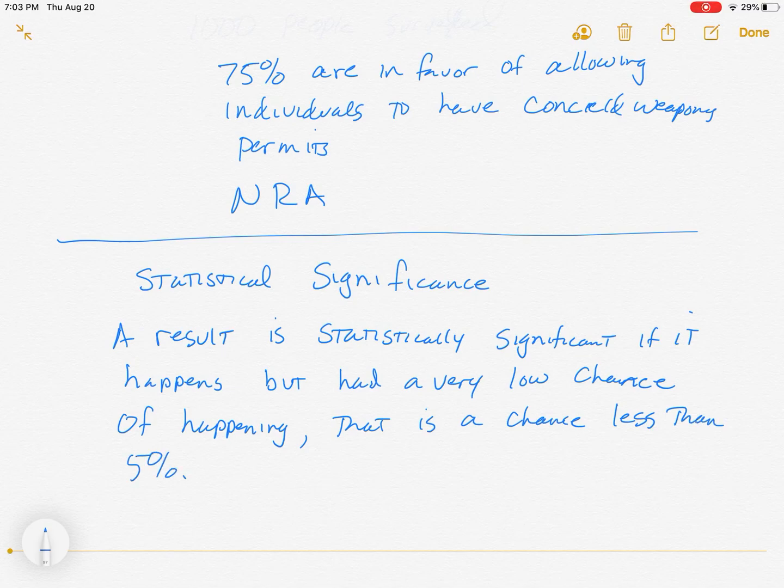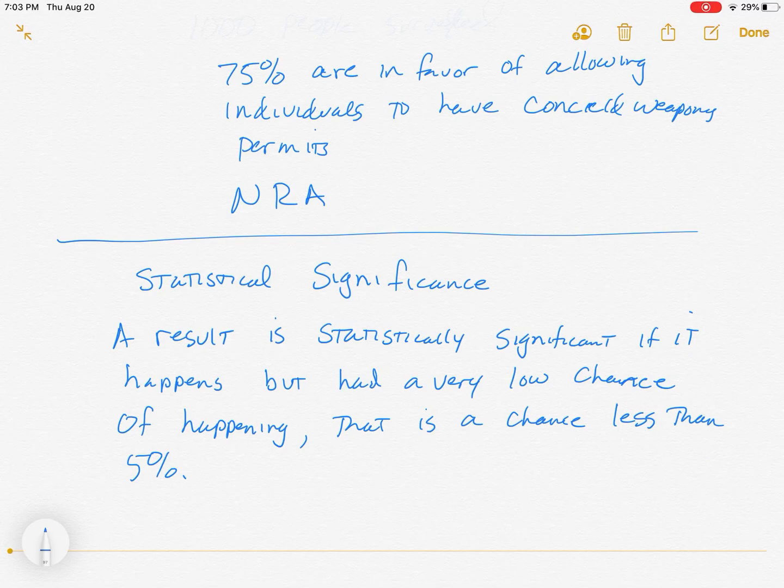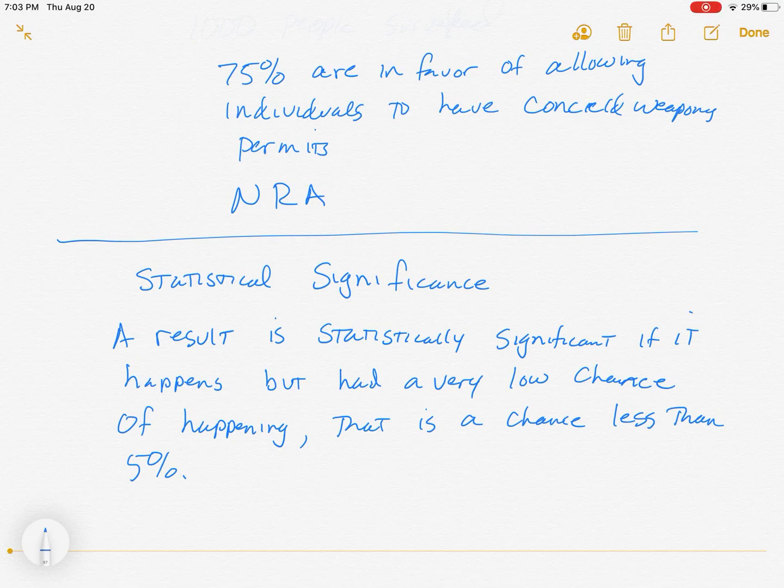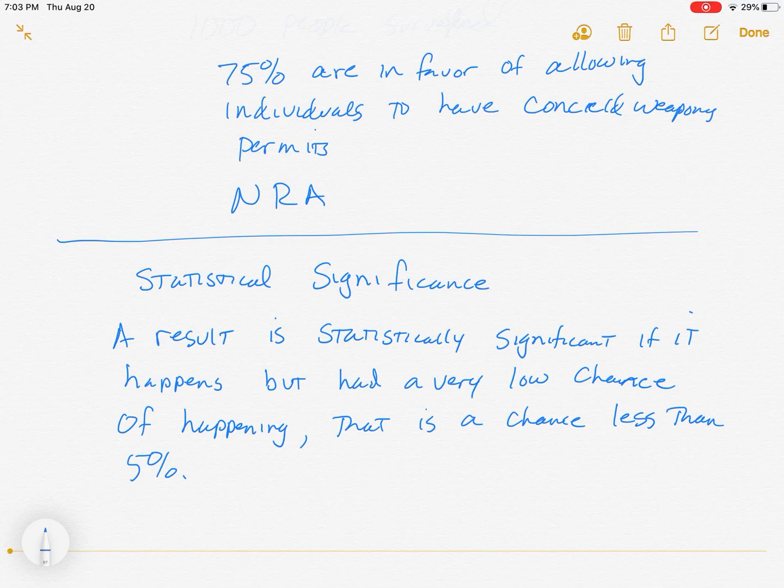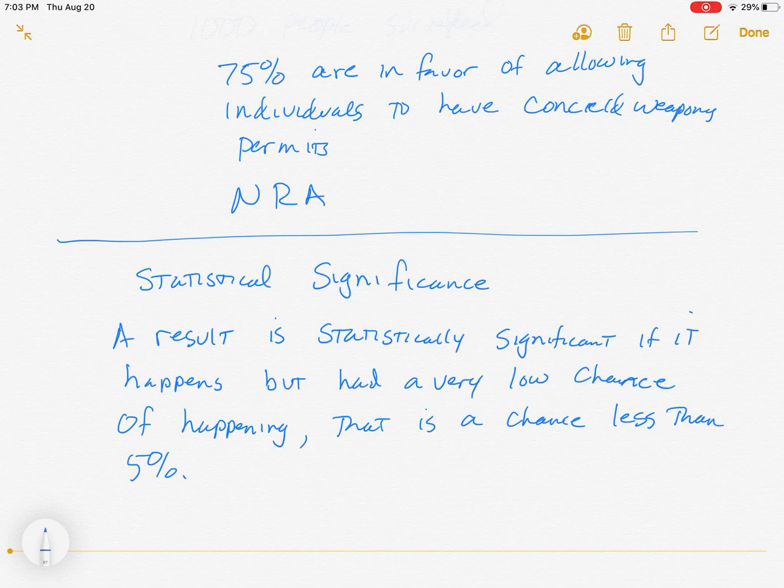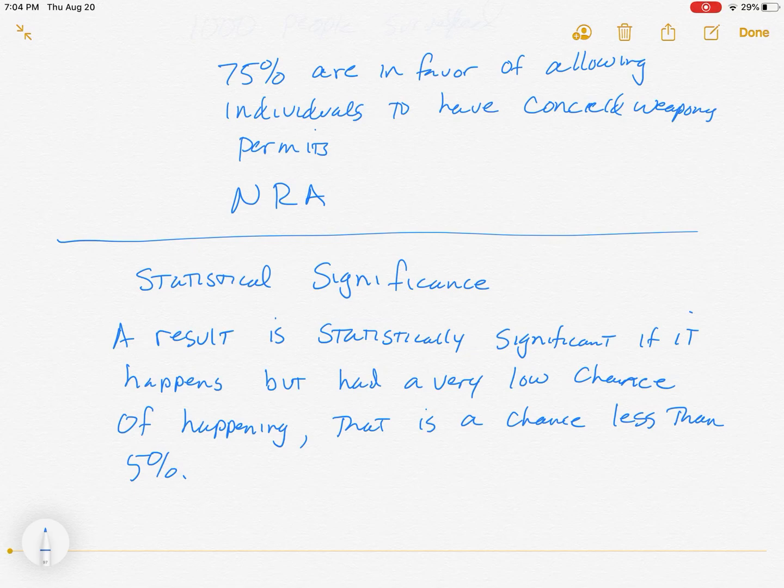For example, right now as I'm making this video it's just before the start of school, and there have been a lot of fires in California, many of which were started by lightning. There was a very low chance of lightning striking in the summer because we don't typically have rain in the summertime in California. Therefore, it was a statistically significant event for that to take place because it had a very low chance of happening. They're going to let you know what the chance of happening is - that chance of happening without any kind of influence at all going on.